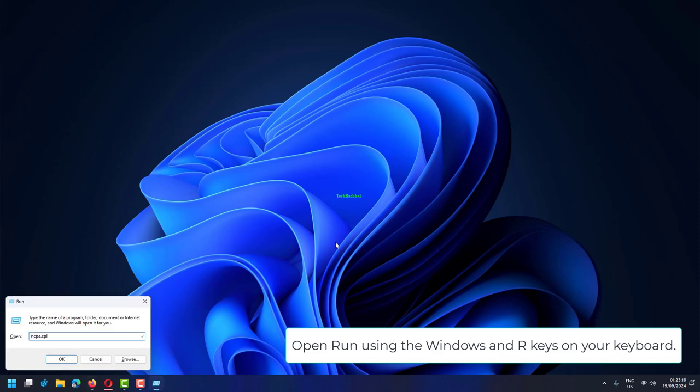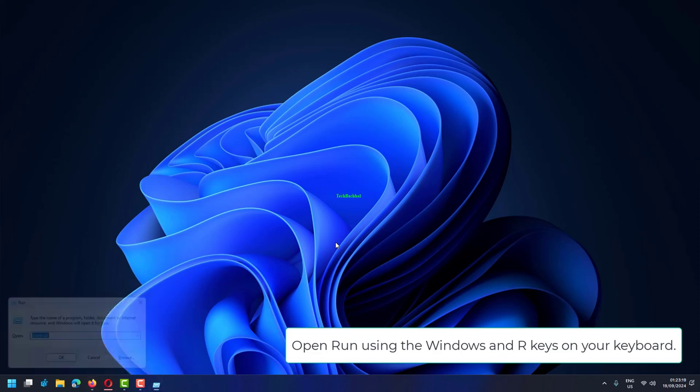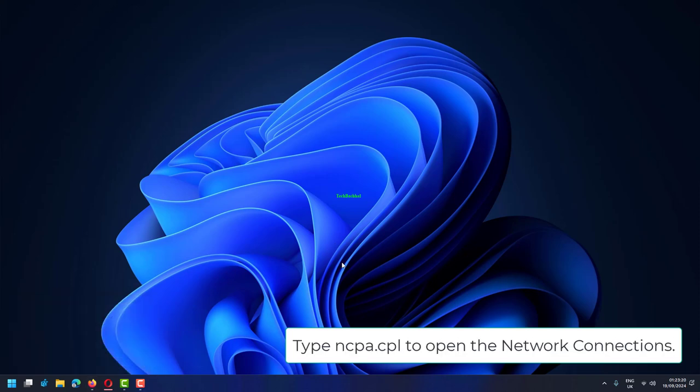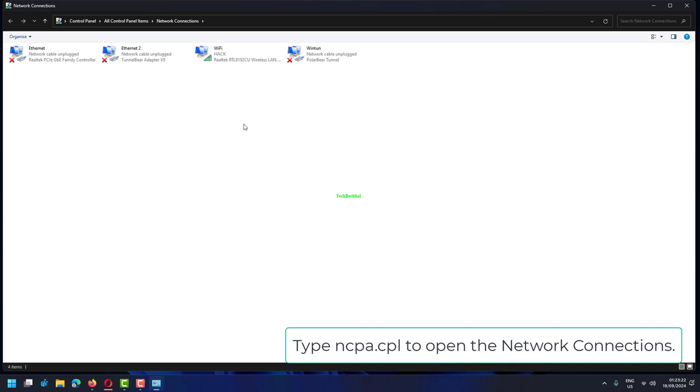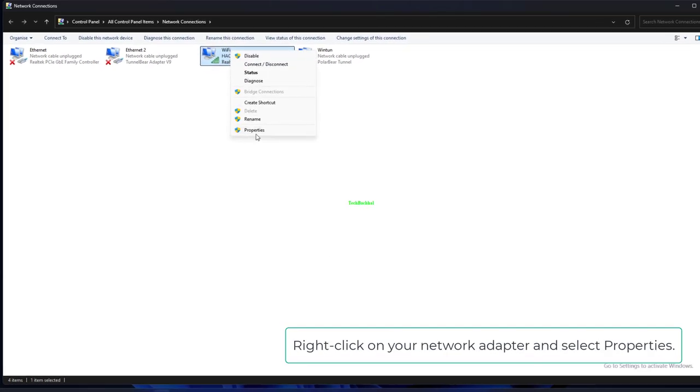Open Run using the Windows and R keys on your keyboard. Type ncpa.cpl to open the network connections.